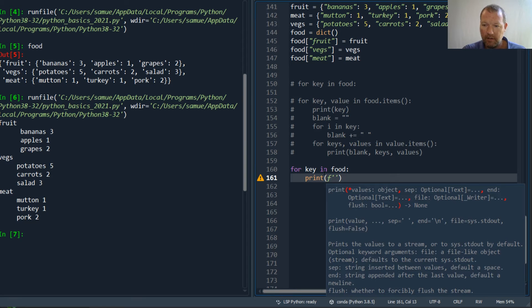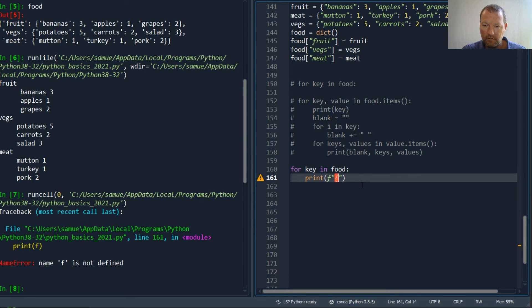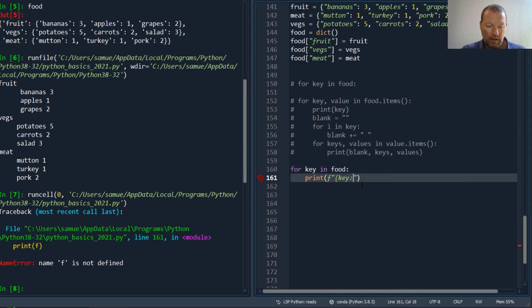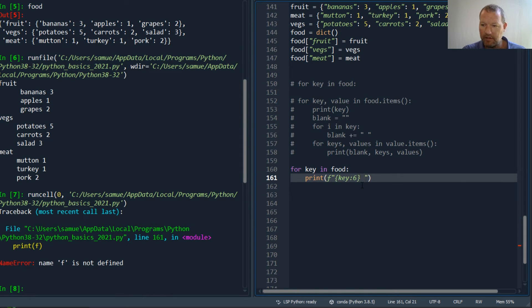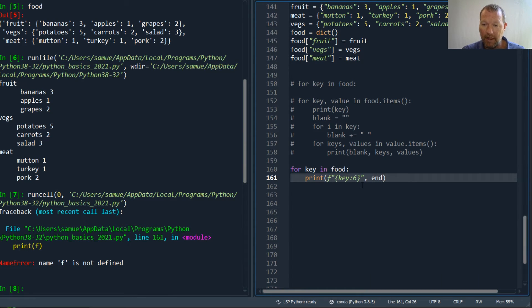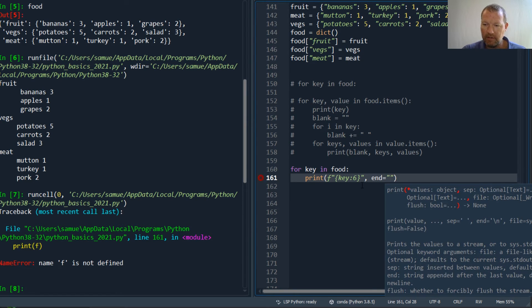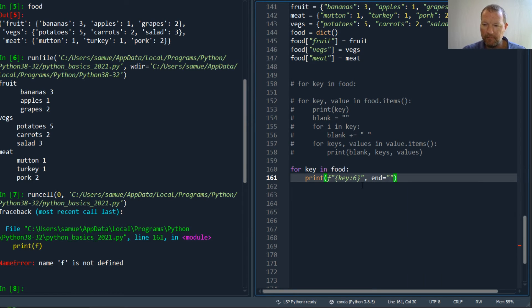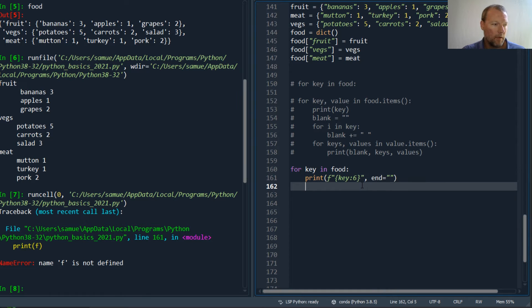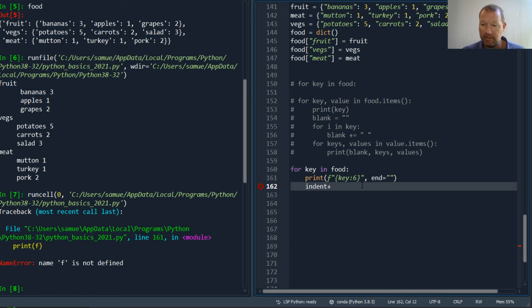We've got for key in food, then print, and I want an f-string. Actually let's stay consistent here, close this out, and key. I'll just go ahead and throw this in there because we're going to have a dilemma of spacing if we do not handle our padding.